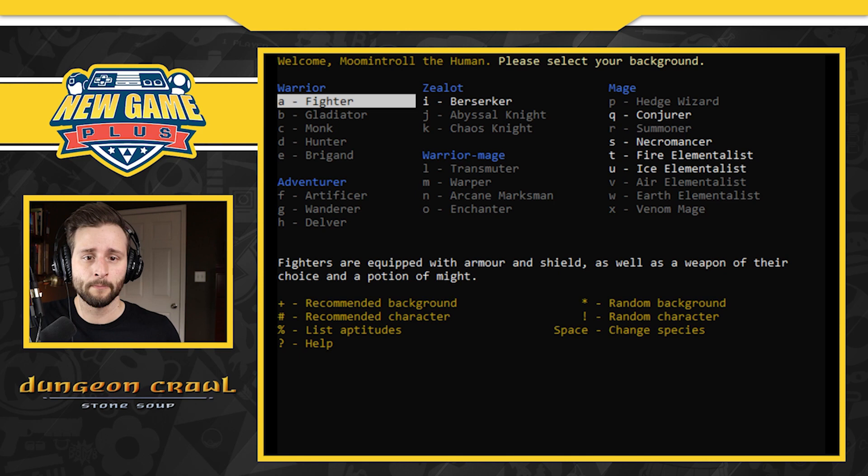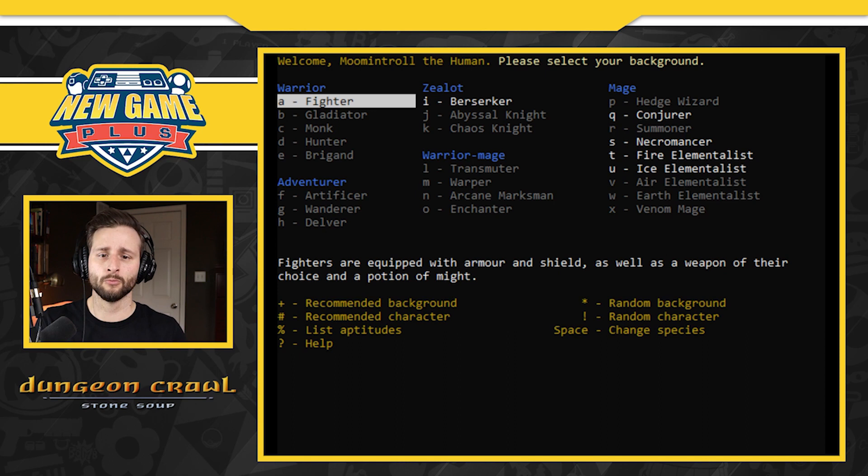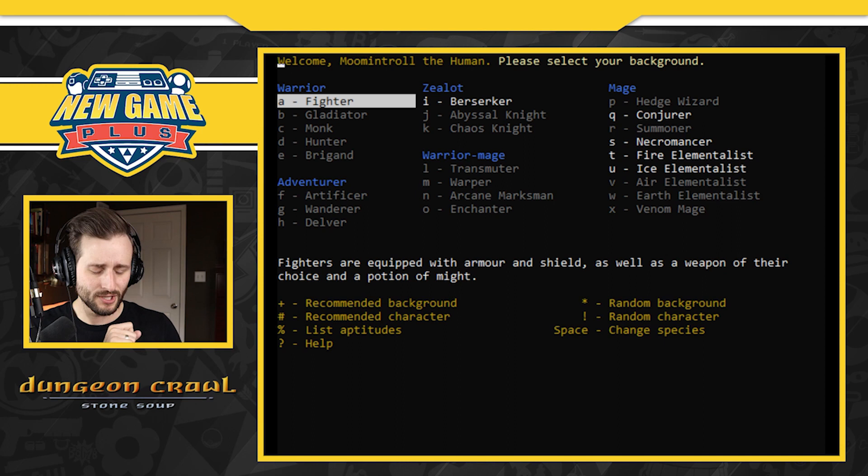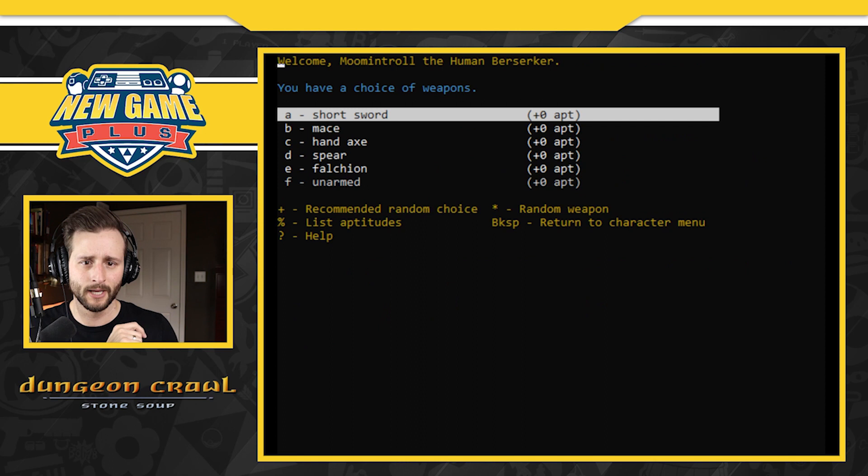What if we just did a recommended background? I do want to look through them. We've got warrior, zeal, adventurer, warrior, mage, and mage. But just to start let's also do recommended background. Hopefully it will tell me what I am. I'm the human berserker. Okay.